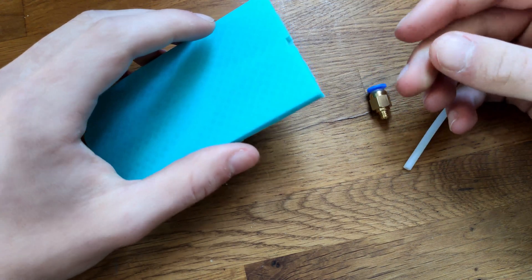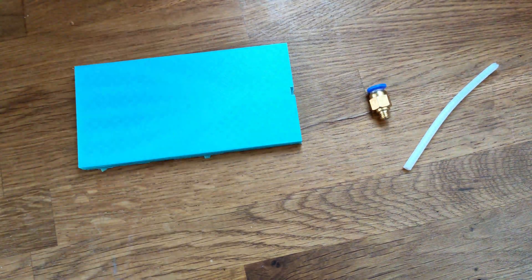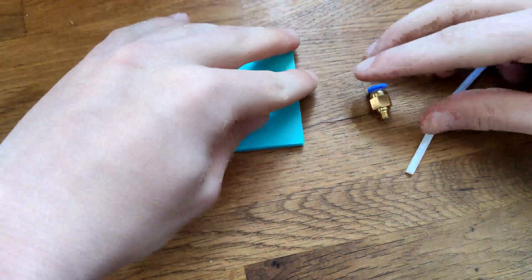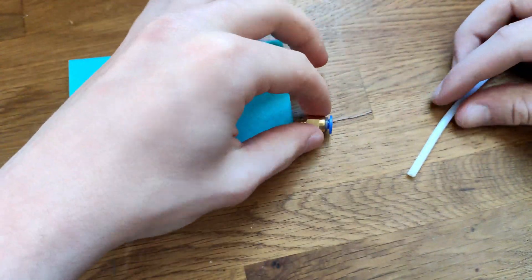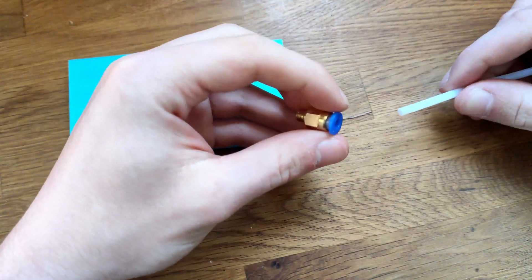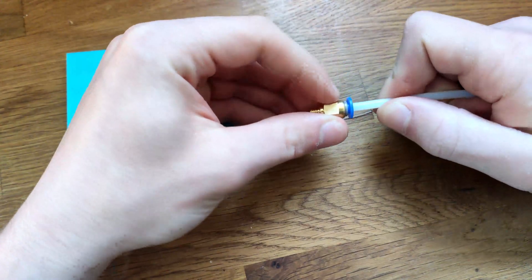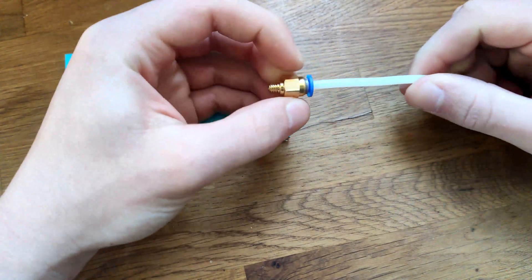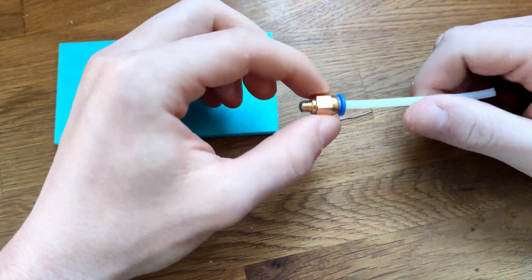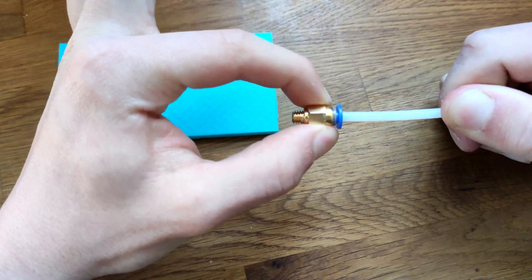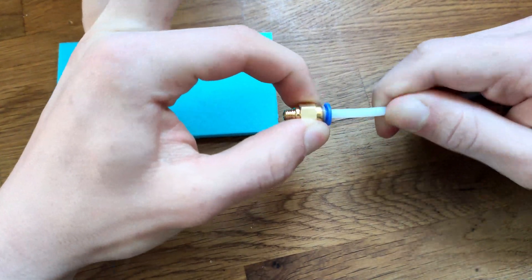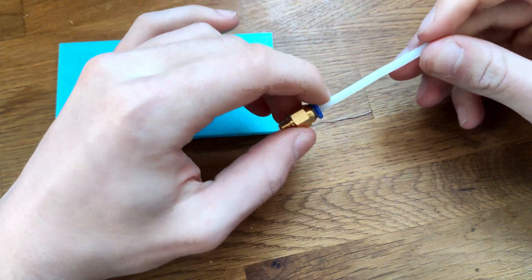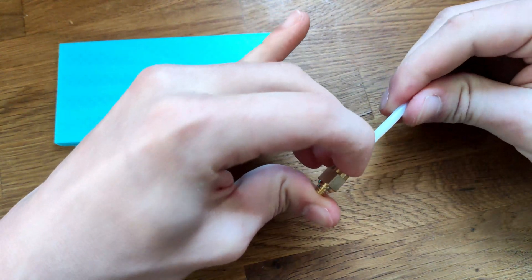So what you do is you add these pneumatic fittings. So the basic principle is that you can slide the PTFE tube in but if you don't touch and press the blue part it won't be able to come out. So it is held in place firmly and that's exactly what we want.